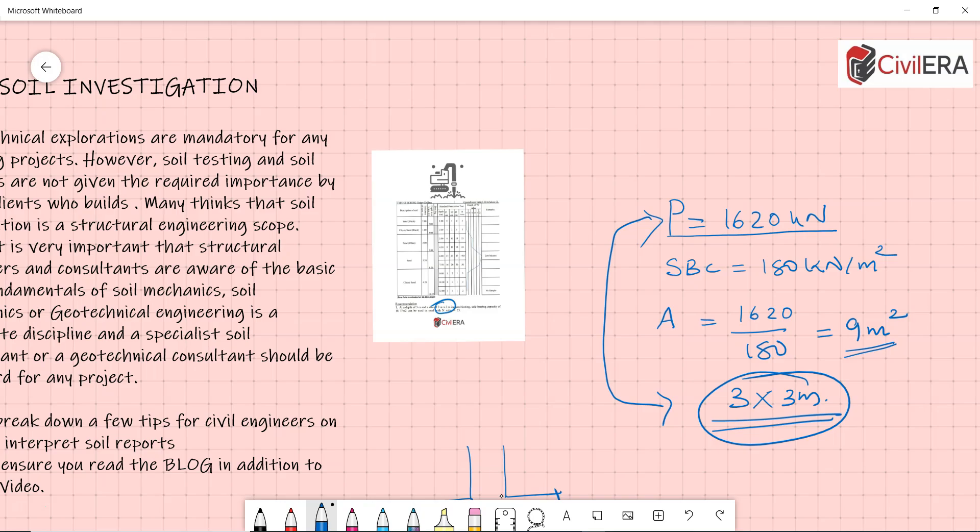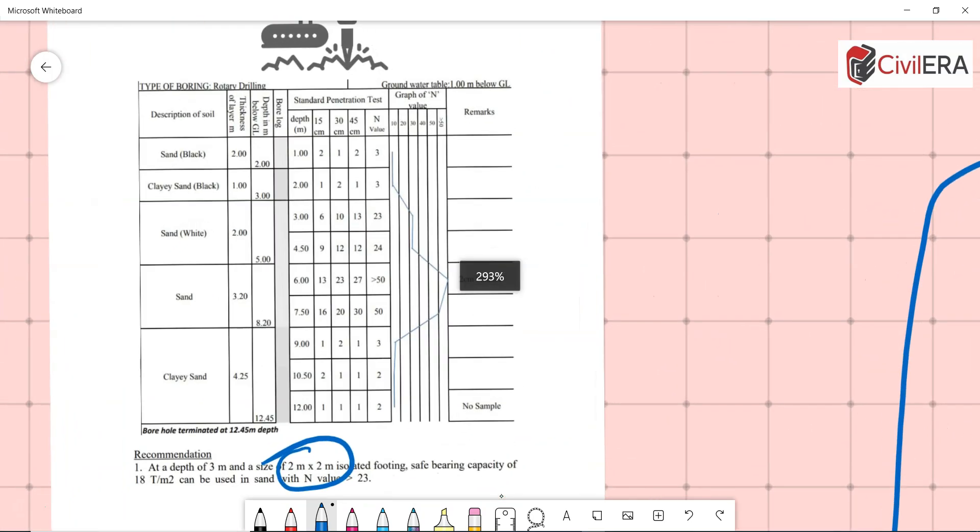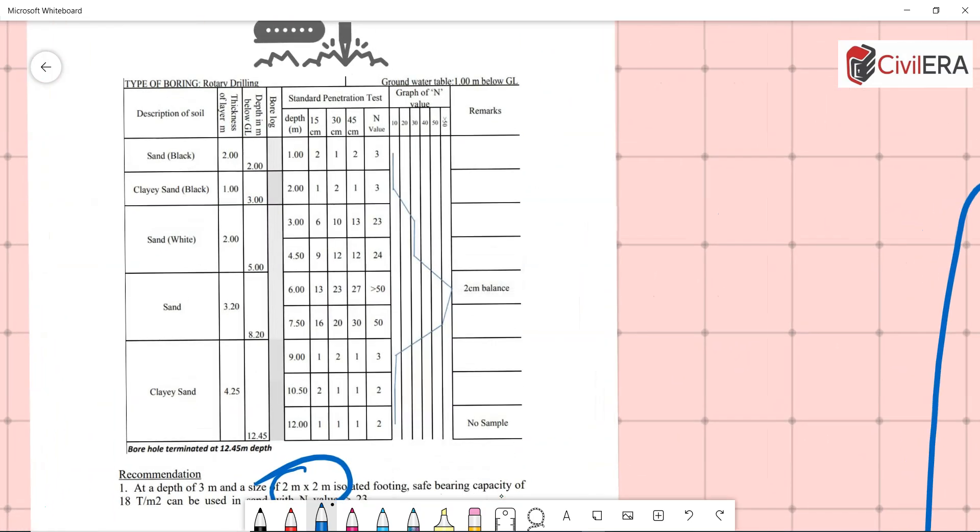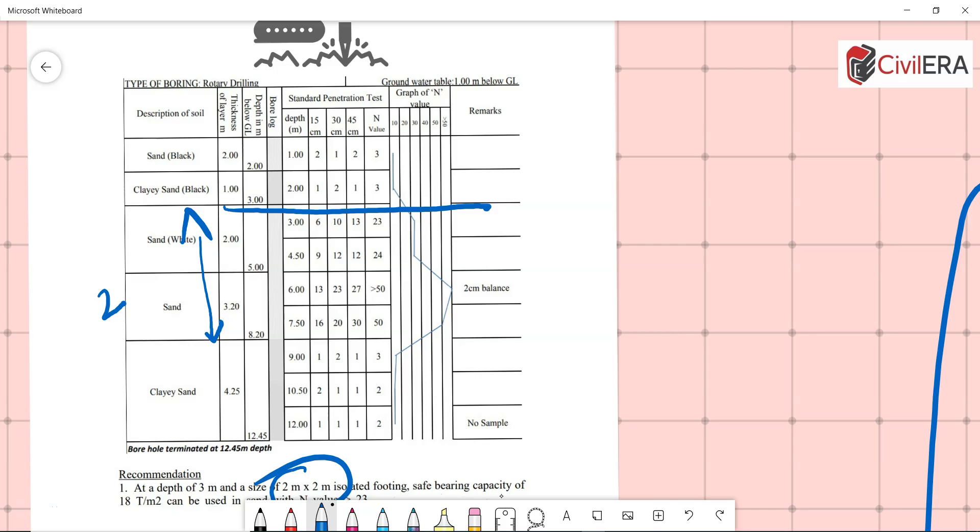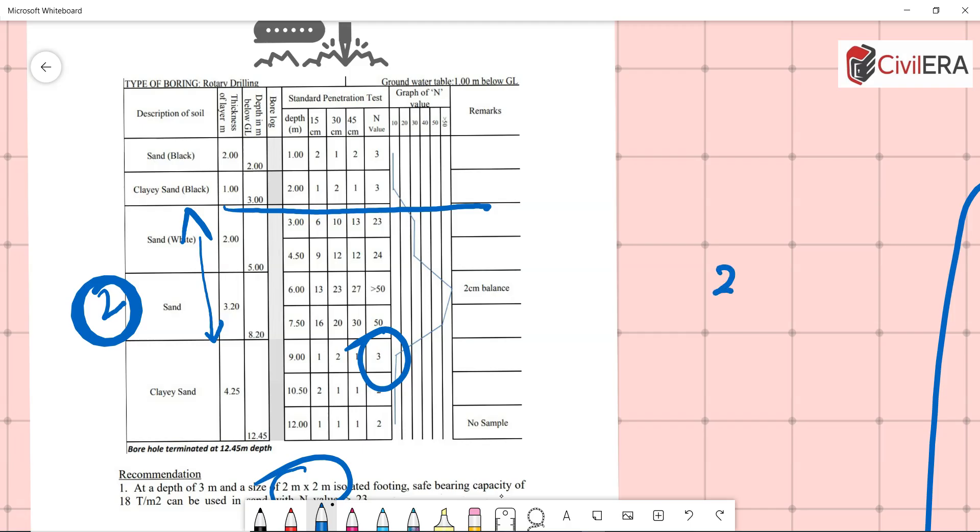Now what is the problem with that? If you see the report here, if you place your foundation at this level which is three meters from the existing ground level, then your pressure bulb is likely to cross this particular height which is five meters if the size of the footing is more than about two to 2.5 meters. That's the reason the consultant has given the size two meter by two meter. If your size is more than that, then it is likely that your pressure bulb will get into this area where your N value is very less and the soil is soft and compressible.